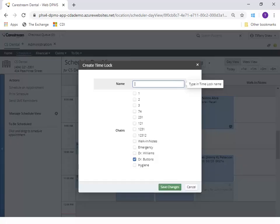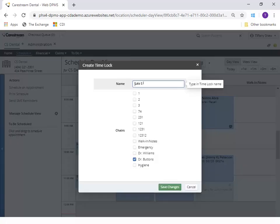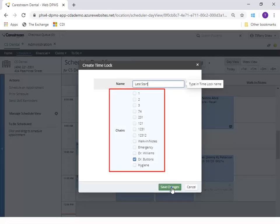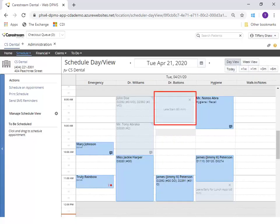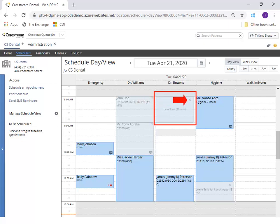Click the lock icon, enter a name for the block time, and select any additional chairs to block. After the block is made, you cannot make edits and you are not able to drop an appointment over a blocked area. Click the X to cancel the block and repeat the steps for a new block.